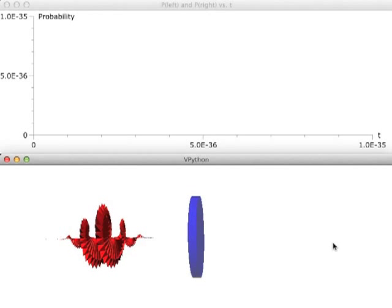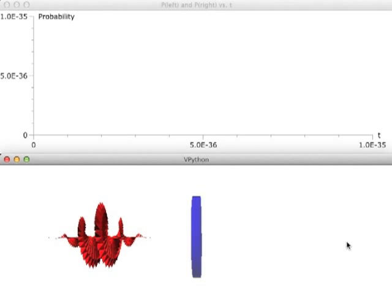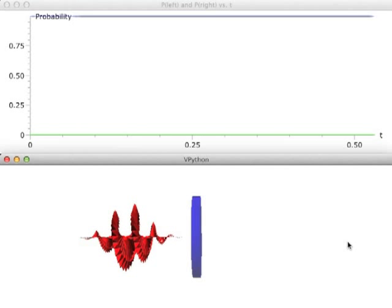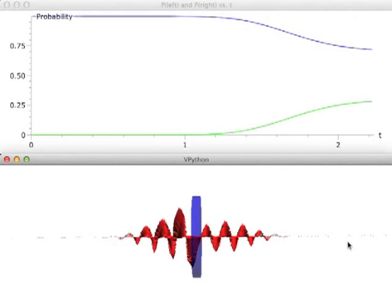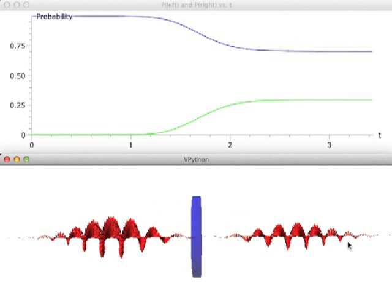Some of the wave packet will reflect and some will be transmitted. Since we can do reflection and transmission from a delta function potential as well as a finite-sized barrier, a similar effect occurs. The wave packet spreads just like in the free particle case. When it gets close to the barrier, there's some interference. Above, we have the calculation of the probability of finding the particle on the left and on the right as a function of time. After the encounter, the probability of being on the left is diminished and on the right is enhanced.